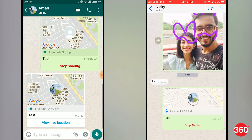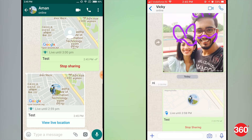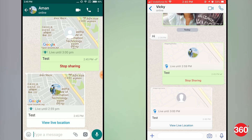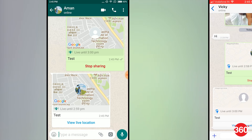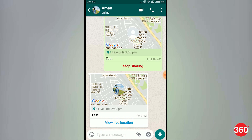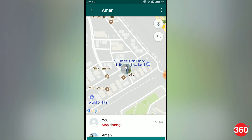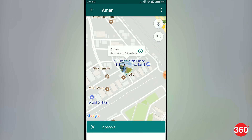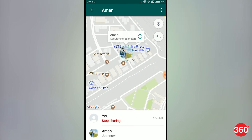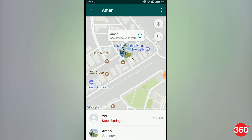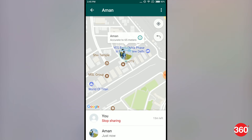Once set, your live location will pop up as a thumbnail in the recipient's chat where you can see the initial location of the user and a live until time. Upon tapping View Live Location, you will be taken to a map view where you can see the current location of the user who is sharing their location with you in the chat.